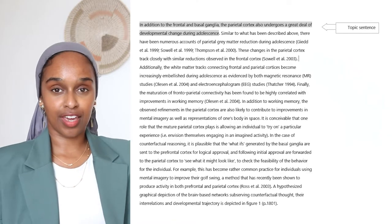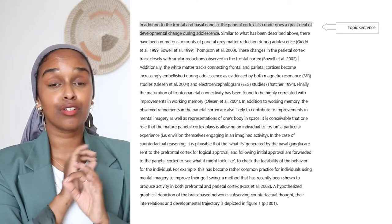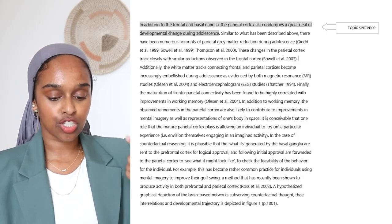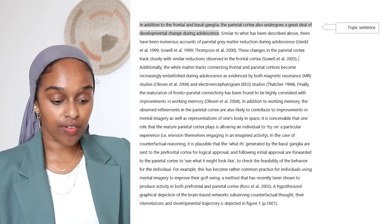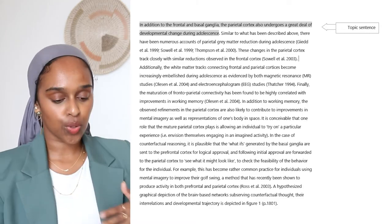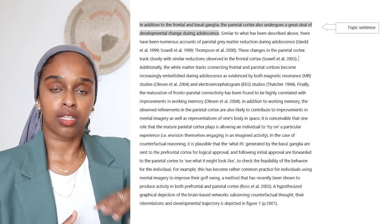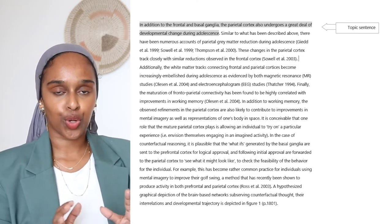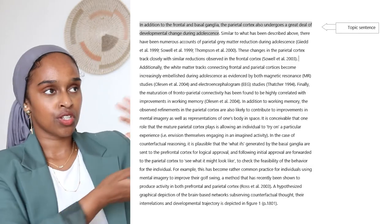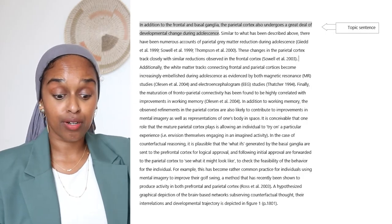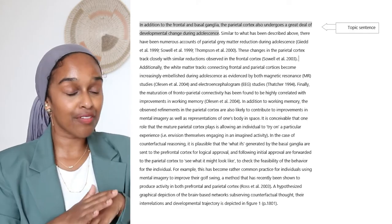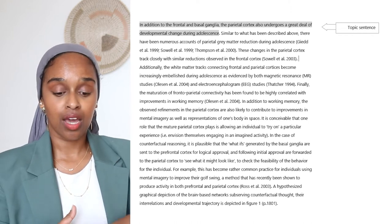Let's look at an example. This is a very beautifully written paragraph. The first sentence is a topic sentence — it says 'in addition to,' which links it to the previous paragraph. 'In addition to the frontal and basal ganglia, the parietal cortex also undergoes a great deal of developmental change during adolescence.' The previous paragraphs clearly mentioned the frontal and basal ganglia, and now this paragraph will speak about how the parietal cortex also undergoes developmental change during adolescence. This introductory topic sentence tells me what the whole paragraph is going to be about, and it's given all the detail needed without waffling.